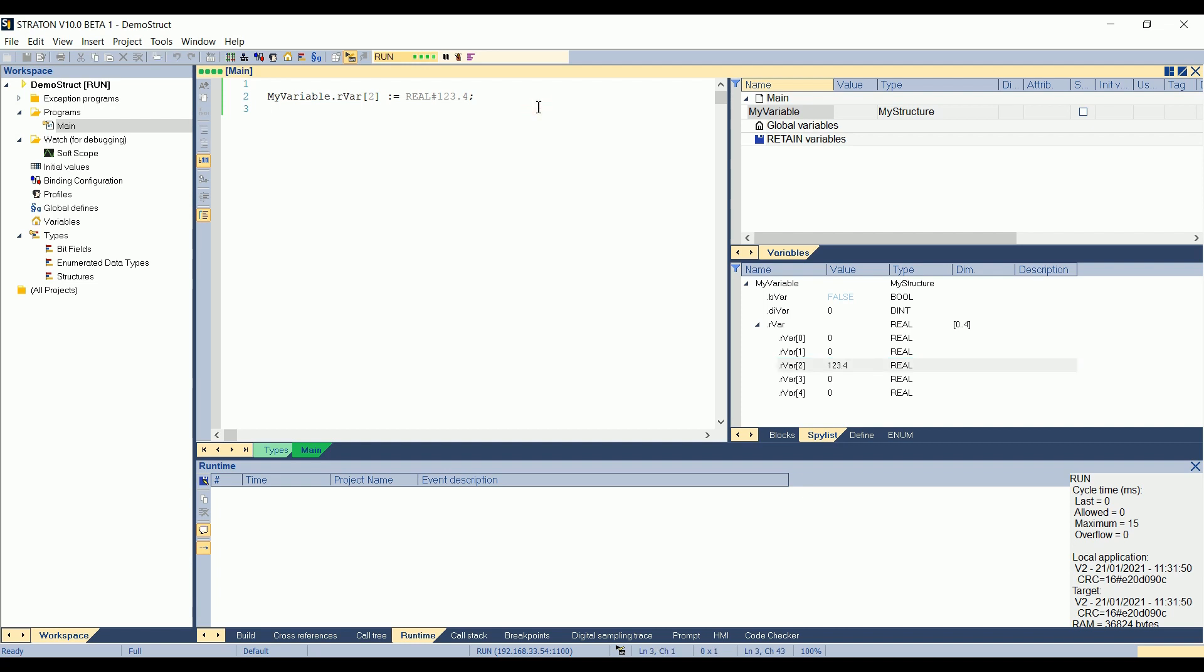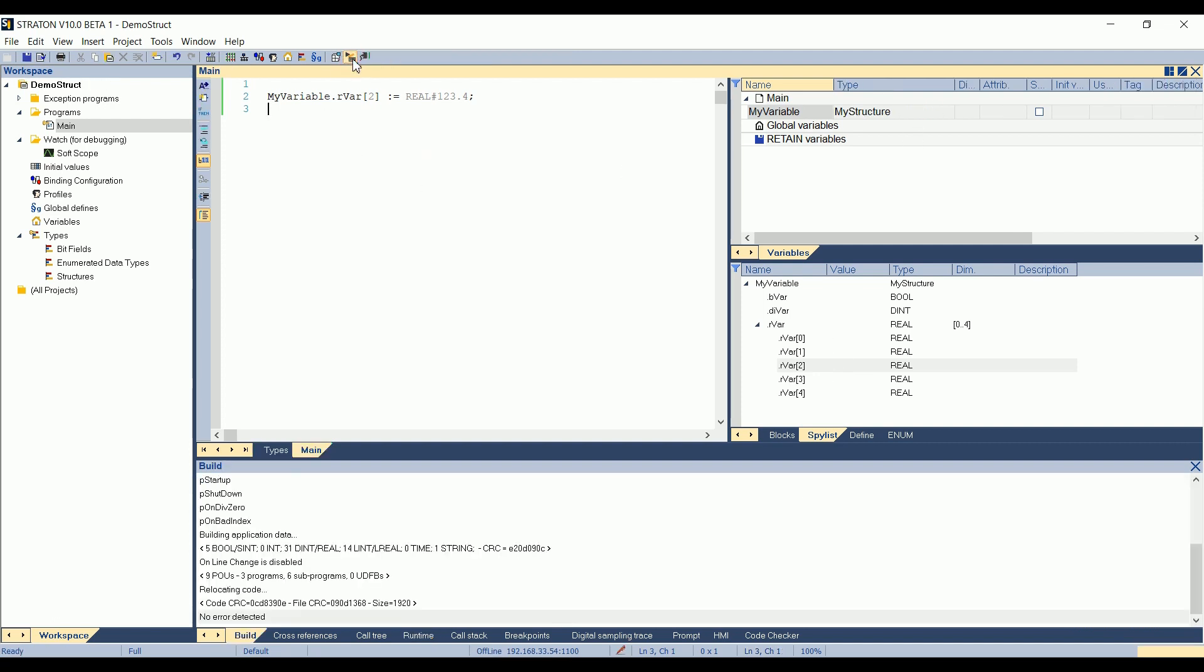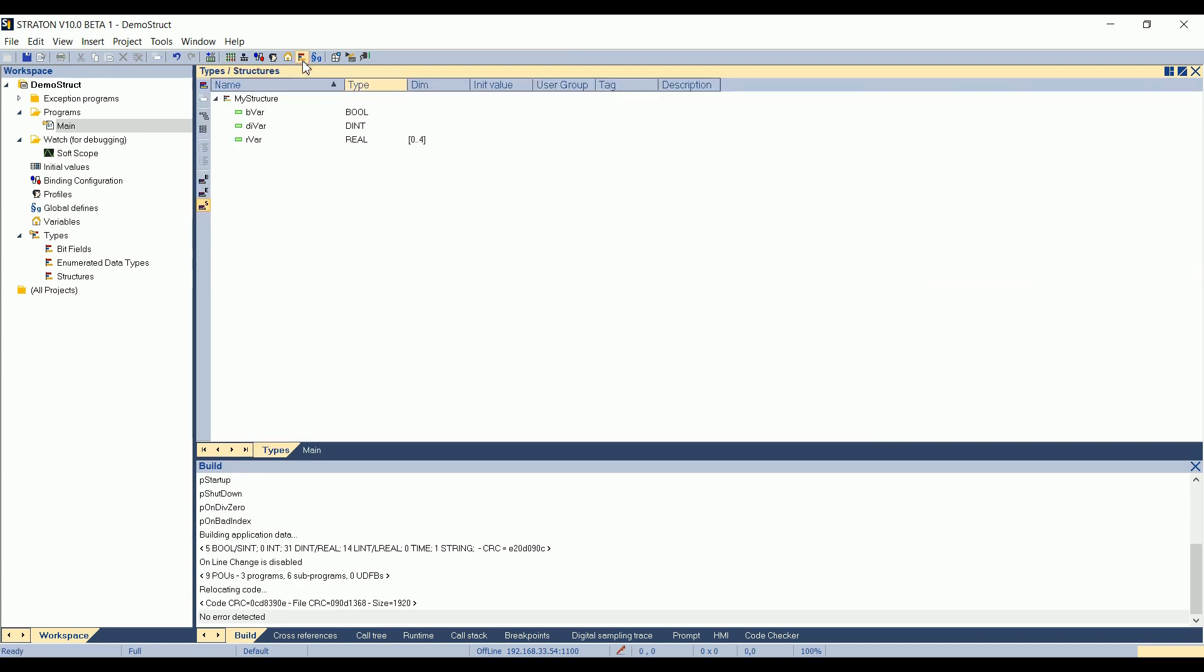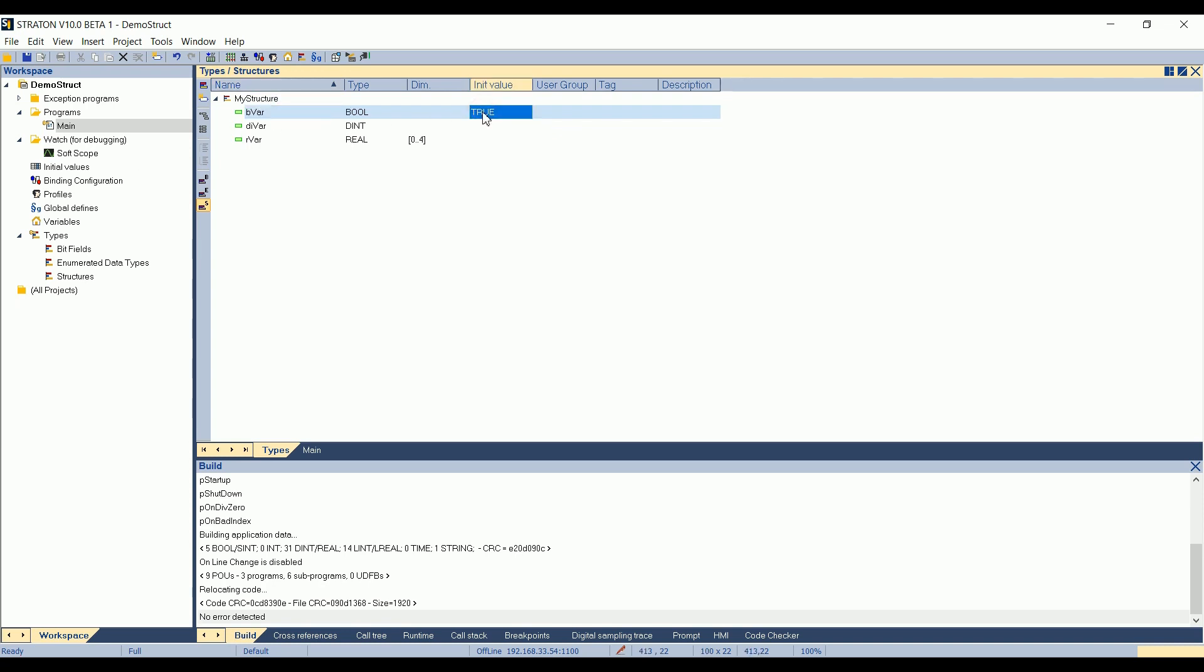Okay. So then, how to set initial values on structures? You can do that either from the types, here. So you can set an initial value on this element, for example, and say it will always be true. But this means that every structure you will create with type my structure will have this element with the initial value true. So what we will use are the recipes.